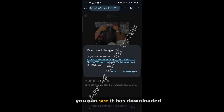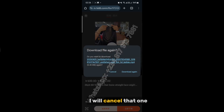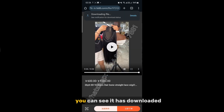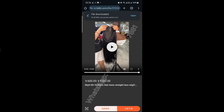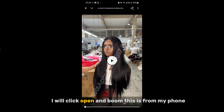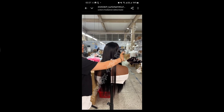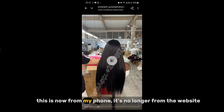You can see it has downloaded. When I tried the other one it asked me to download again or cancel. You can see it's downloaded. Tap on the link, click Open, and boom — this is now on my phone, showing from the phone's website.